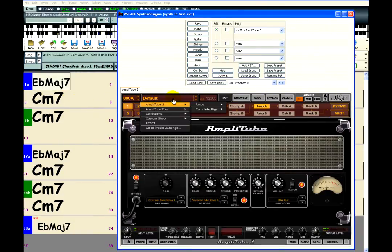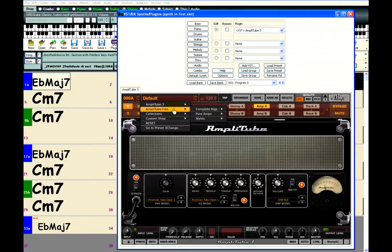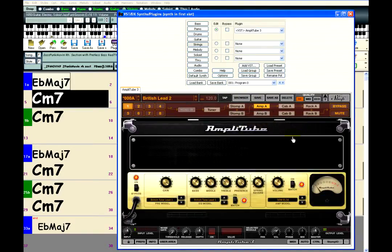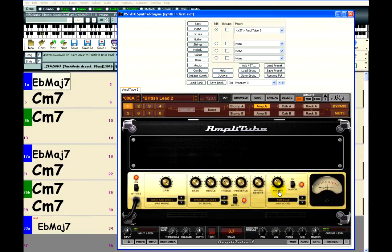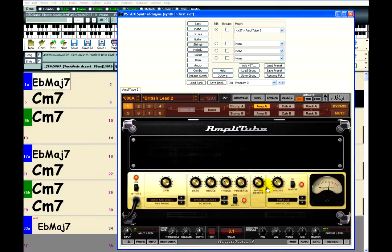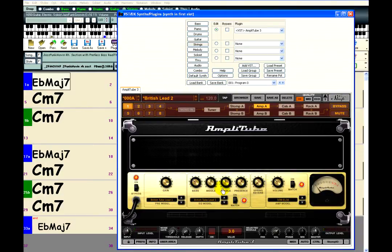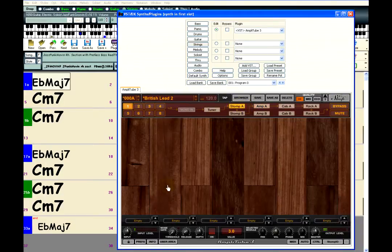You can customize your own guitar sound by choosing an amp, adjusting the knobs, and adding some effects.